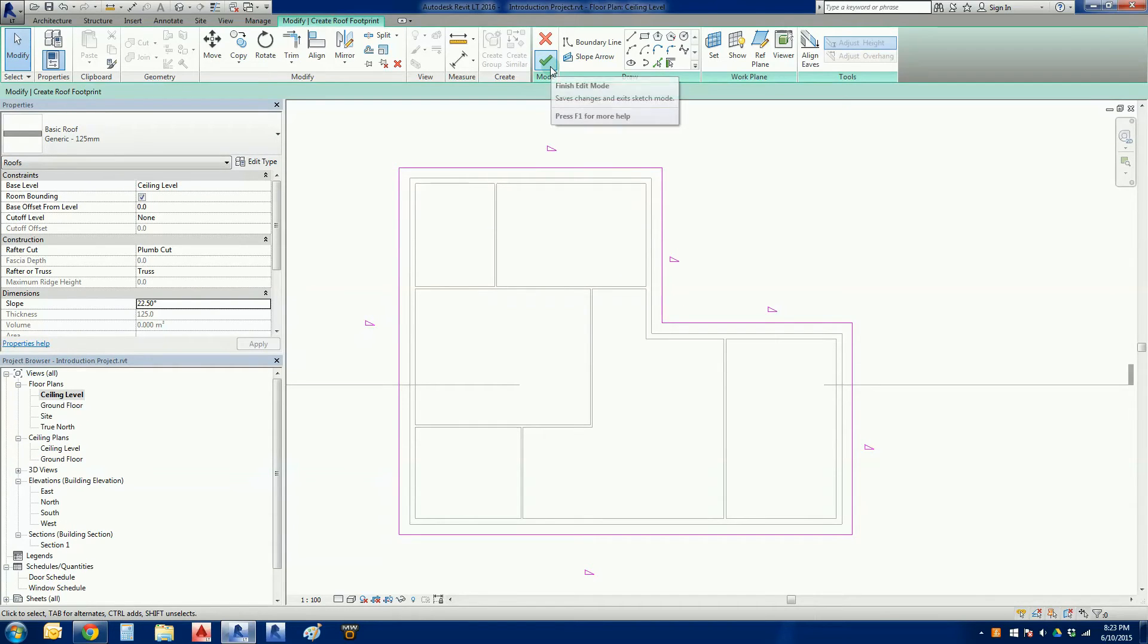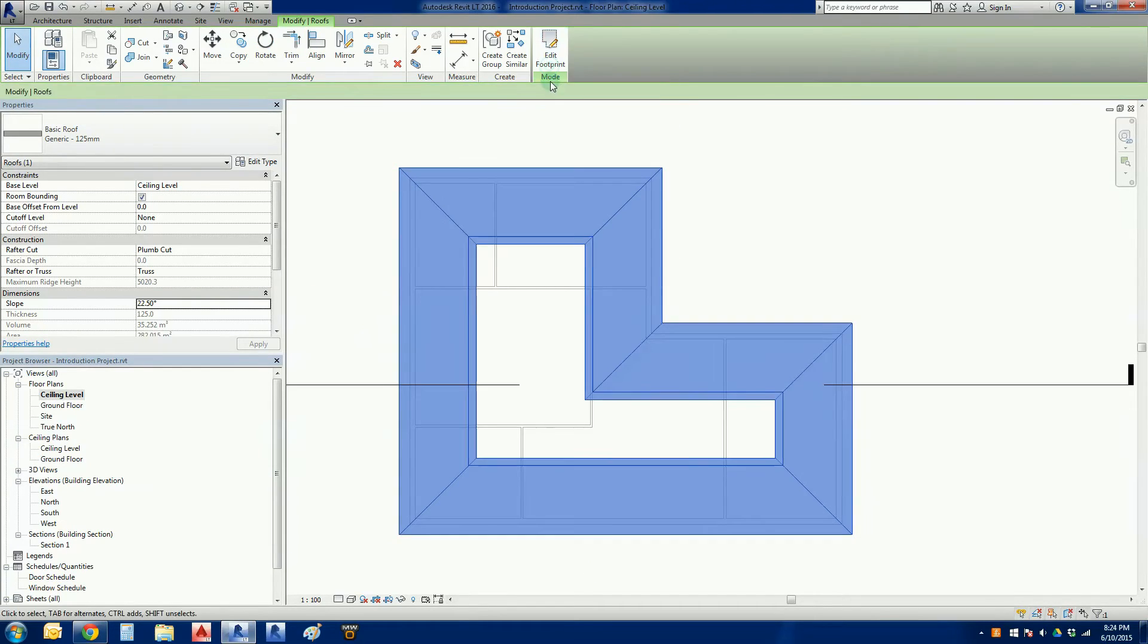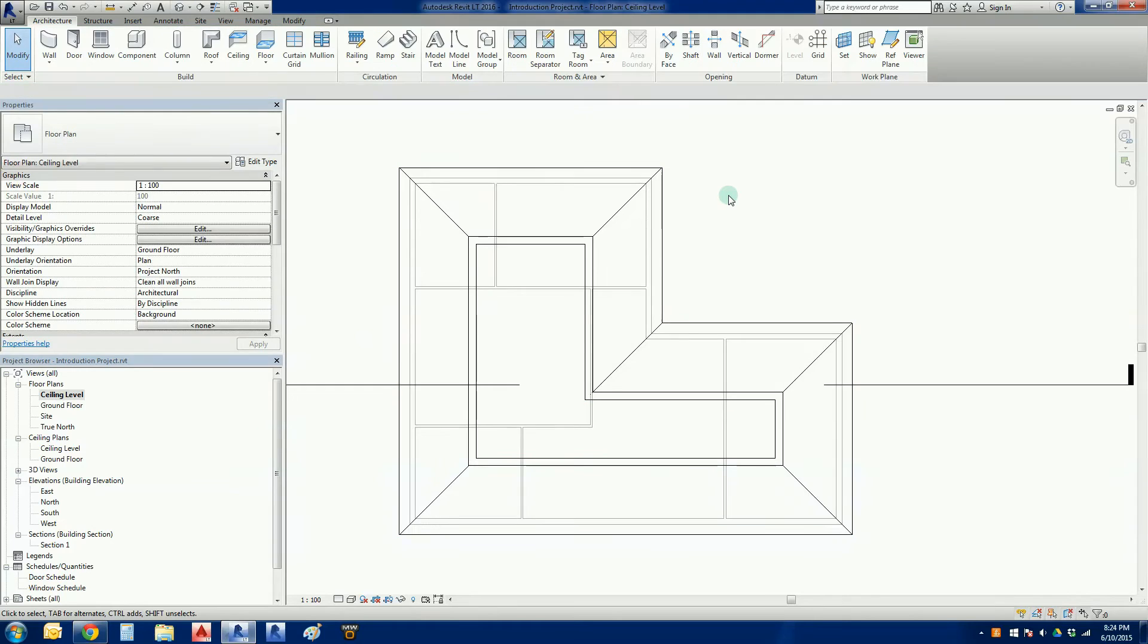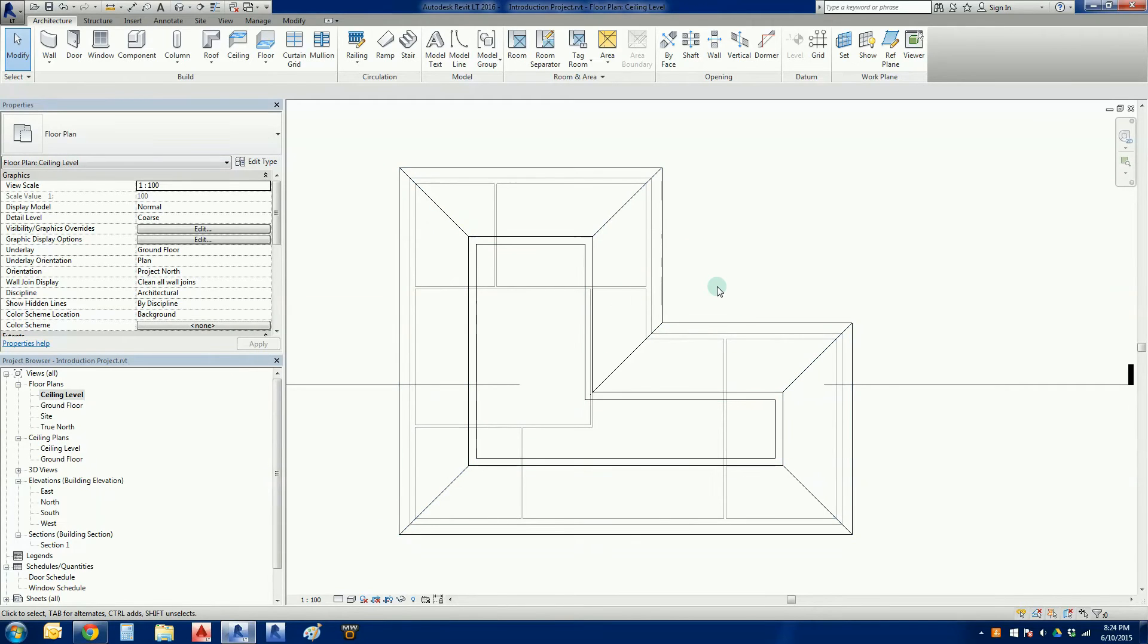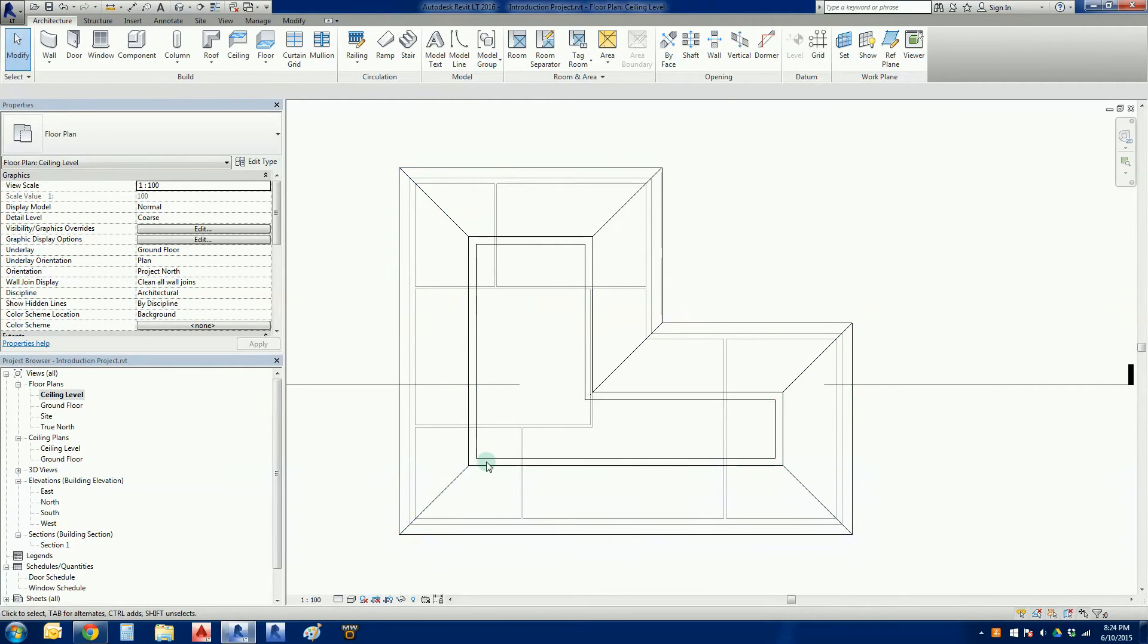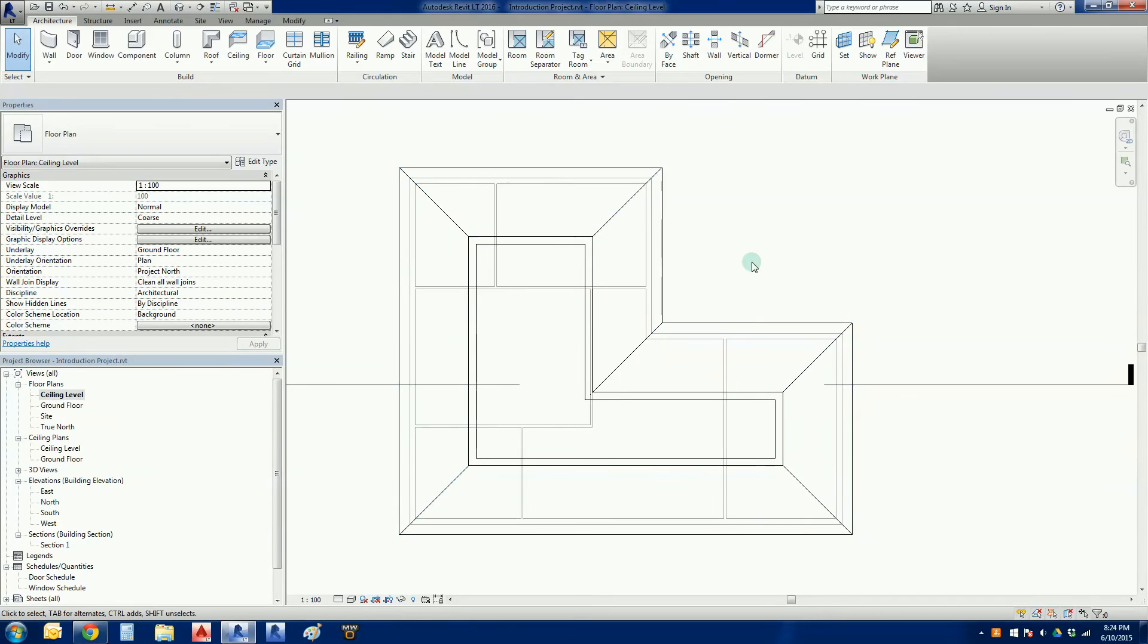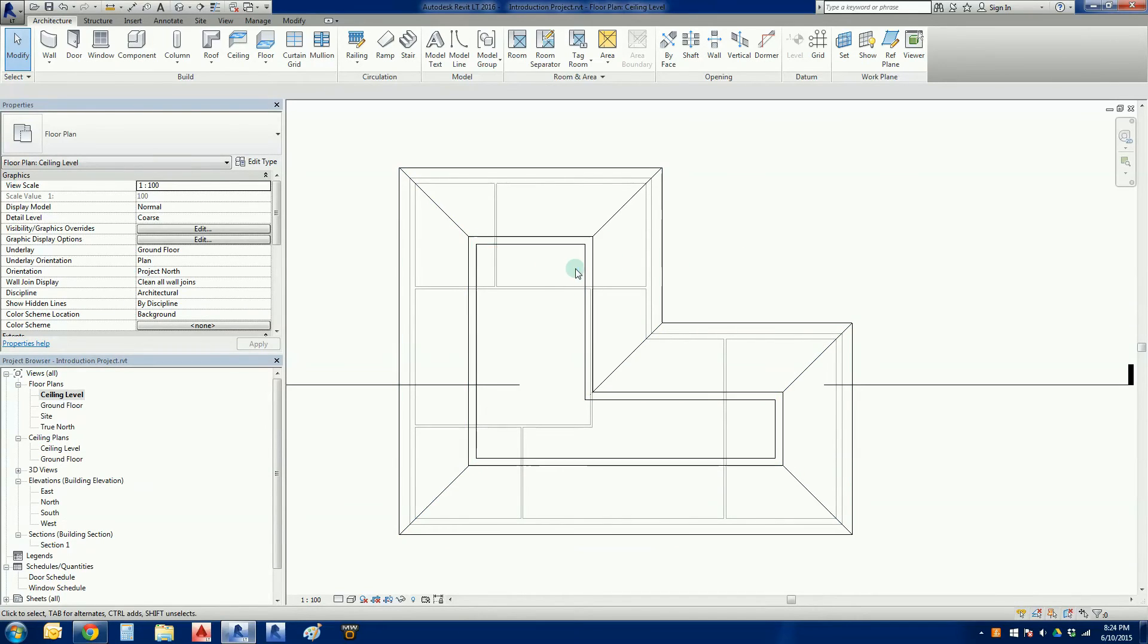All we're going to do is we're going to click the finish edit mode, which is a big green tick up the top there. And it is done. Now do not stress if you see this and it looks like the roof has been cut off.